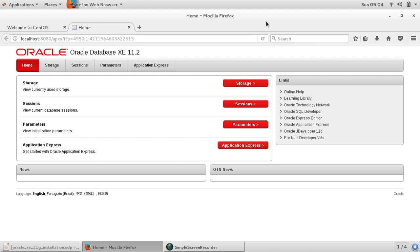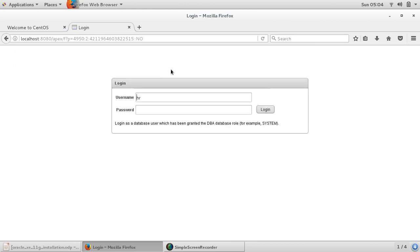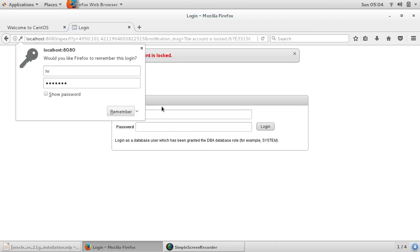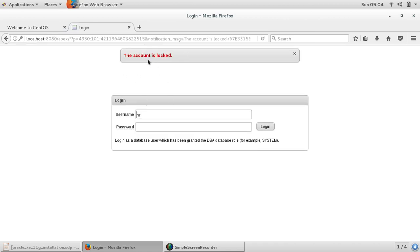Let us see if we can use HR schema. Username HR and just give your password. So it says the account is locked. After the installation, the default behavior for this account is that it is locked by default, so we should be able to unlock this account before we start using it.